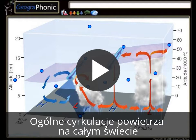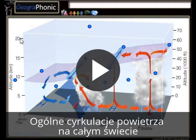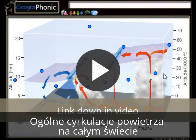Here we see the general circulations of air around the globe. This pattern is displayed in a graph system. On this axis we see the longitude, and on this axis we see the altitude at which the different weather systems take place.